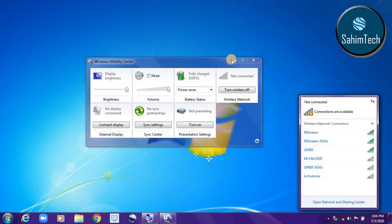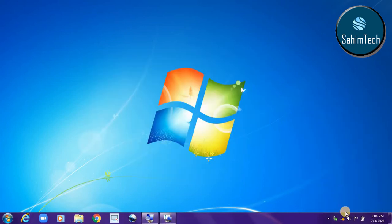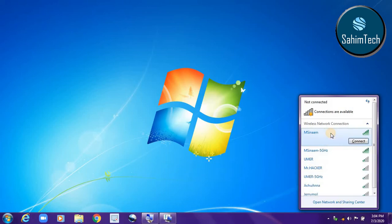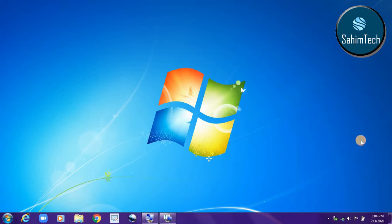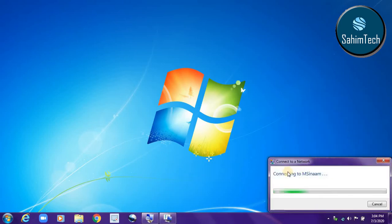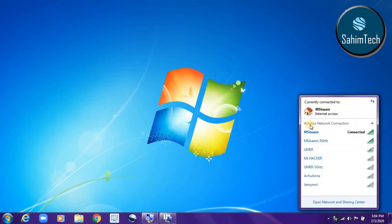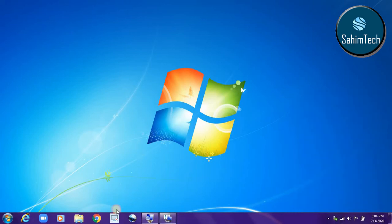Now first go through the list and find your internet connection. Click on that and then a small button will appear saying 'Connect' — click on Connect. Now it is connecting to my internet connection and I'm connected.